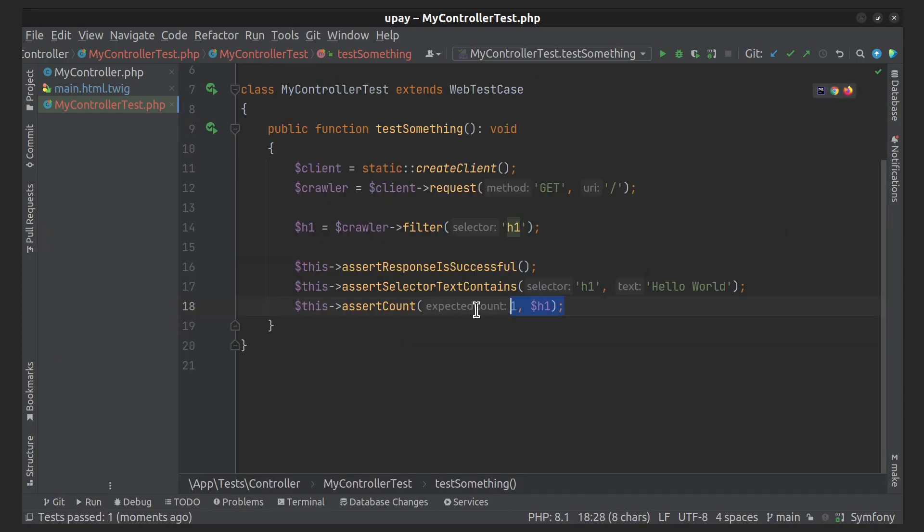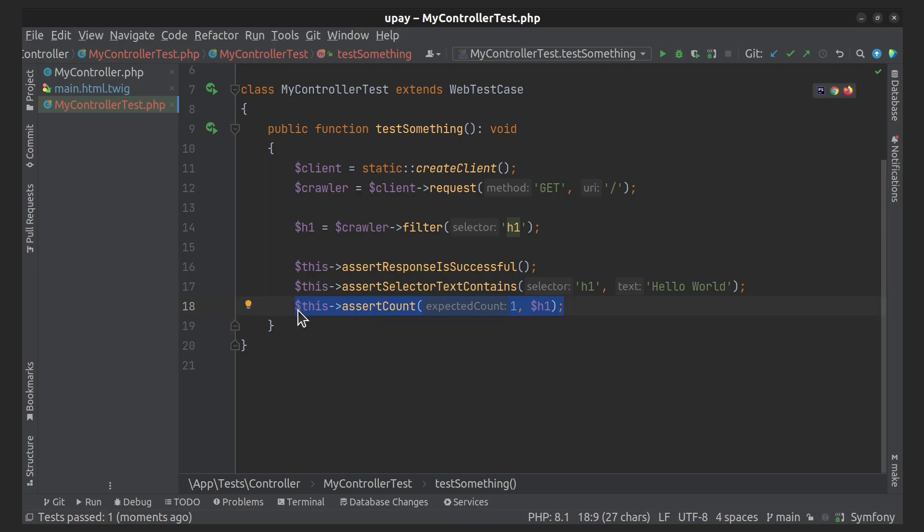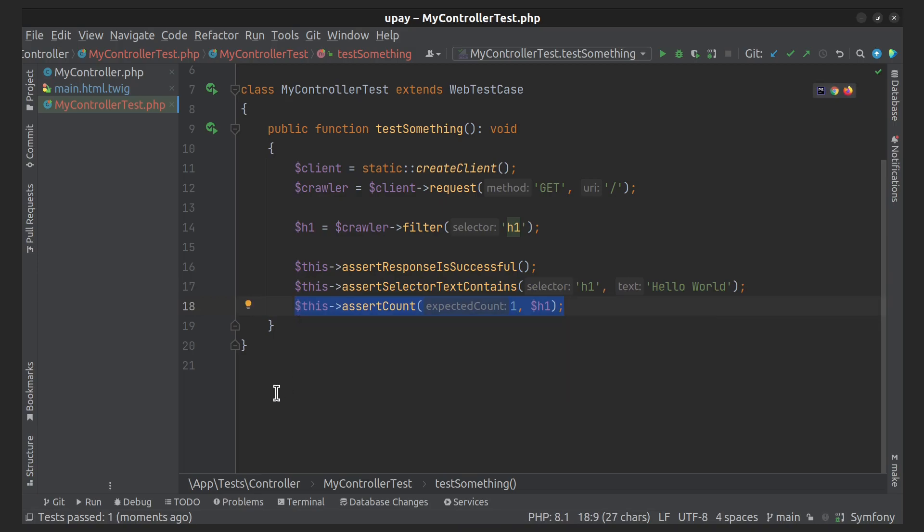Actually, this assertion helps us to make sure that the h1 tag only occurs once on the page.